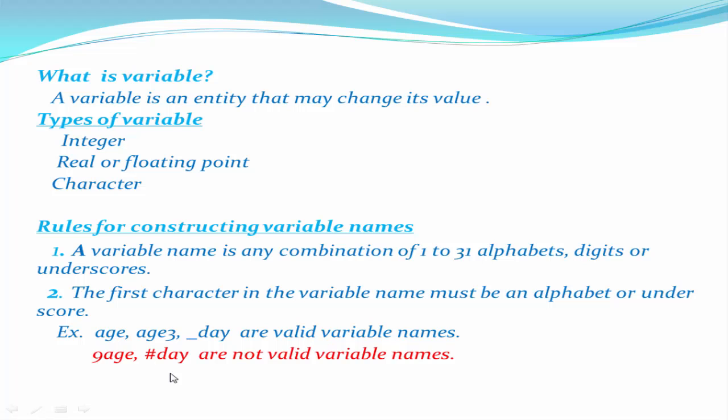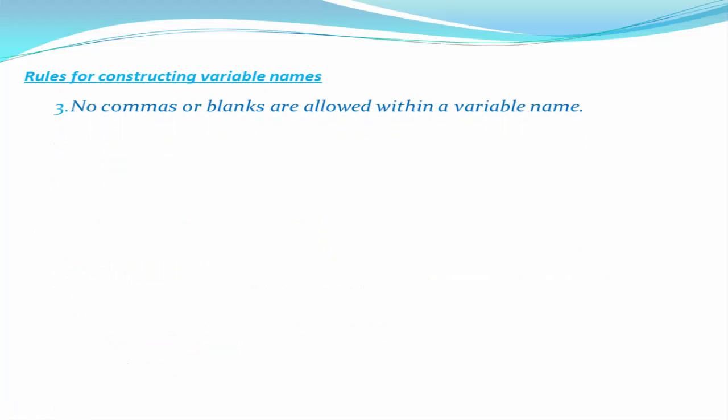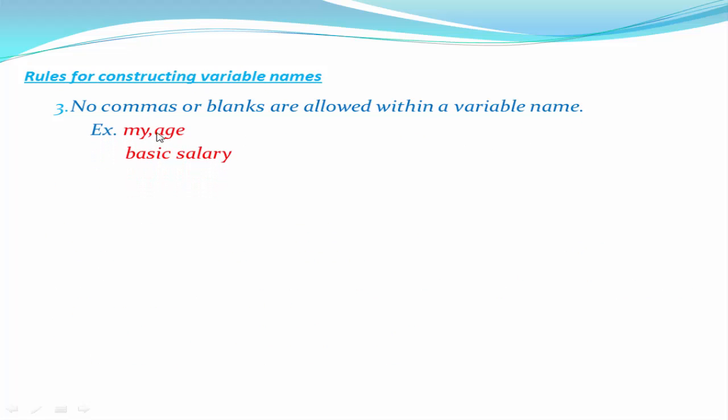No commas or blanks are allowed within a variable name. So my,age is not a valid variable name because there is a comma between them. And basic salary is also not a valid variable name because there is a space between basic and salary.